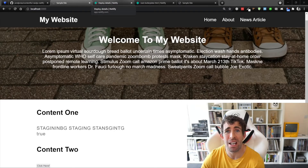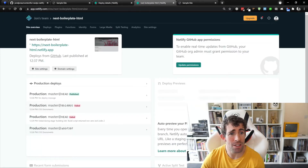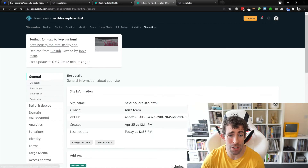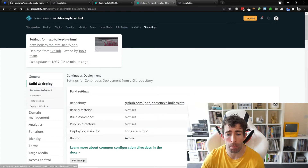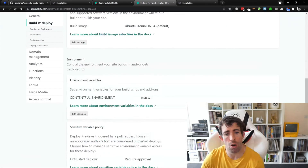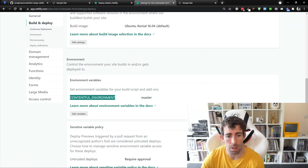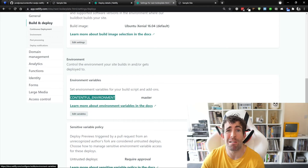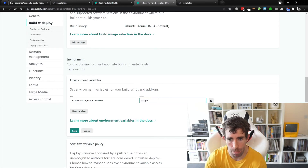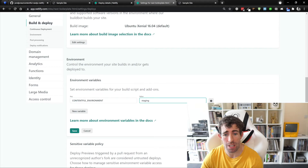Next up, let's have a quick look at Netlify and see how we configure it. As you can see here we've got our Next.js boilerplate site — this is my published page. What we want to do is click on Site Settings, go to Build and Deploy, then scroll down to find the Environment section. As you can see, I've got this CONTENTFUL_ENVIRONMENT variable, which exactly mirrors the environment variable we created in our project. If I wanted to display staging on this website, all I need to do is change this to staging, and it will toggle between master and staging.